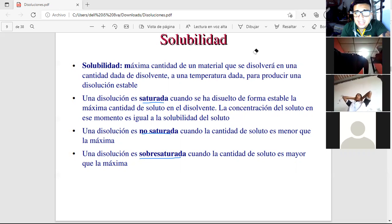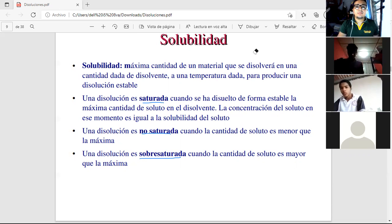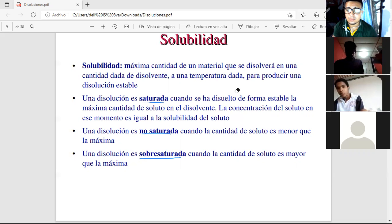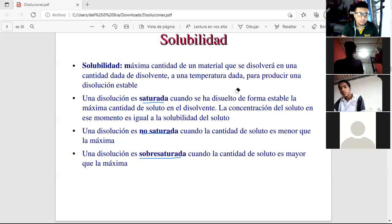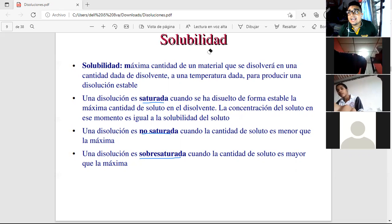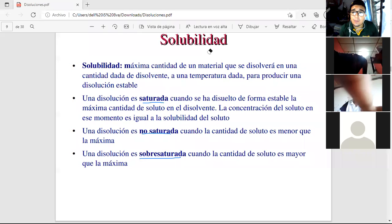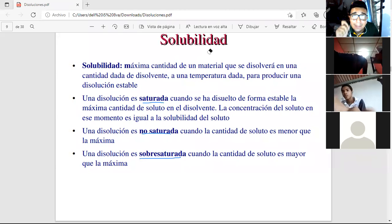More examples for unsaturated solutions: blood plasma, vinegar, transparent enamel acid, battery acid, and perfume. Vinegar and perfumes are unsaturated because each is made to a specific measure.